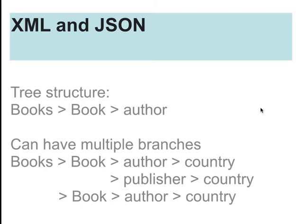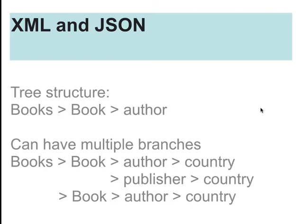And both these data formats, JSON and XML, have a tree structure. What this means is that unlike a spreadsheet or a table where you have rows and columns, it starts with a single branch and then it branches out into sub-branches and then into possibly further branches still. For example, if you had data about books in an XML or JSON format, it would start with the books branch at the base.